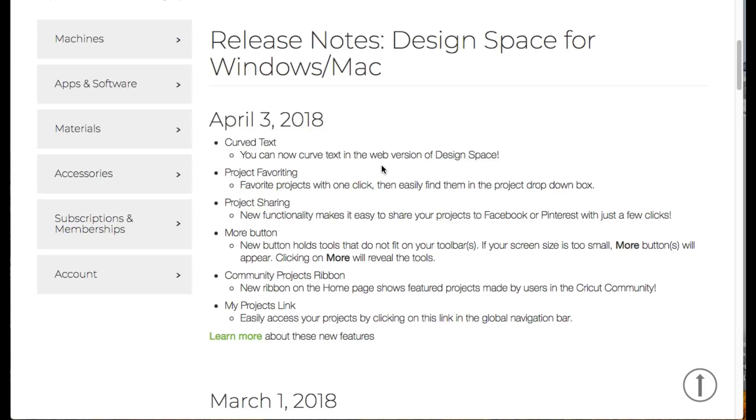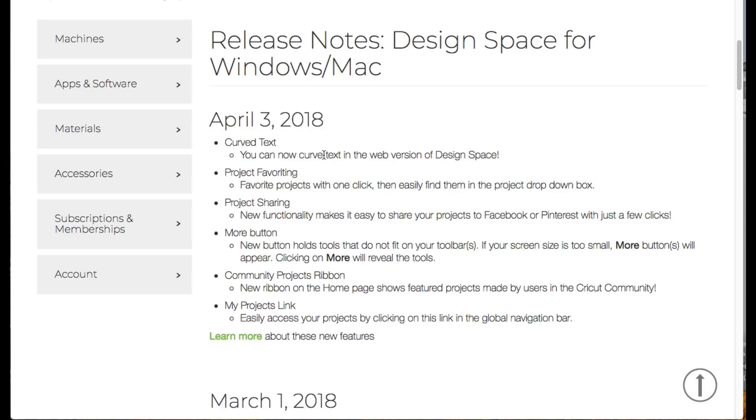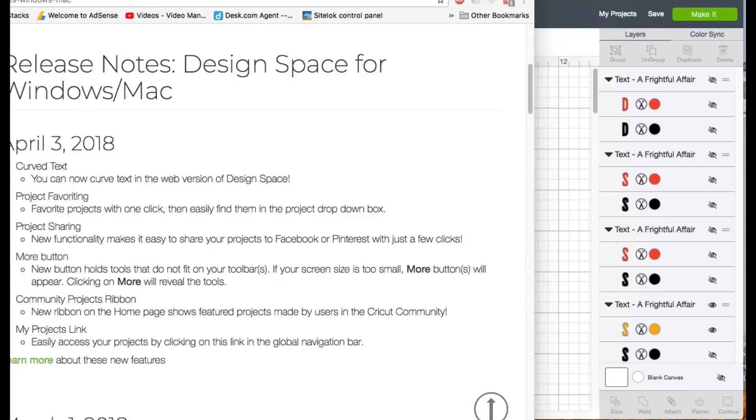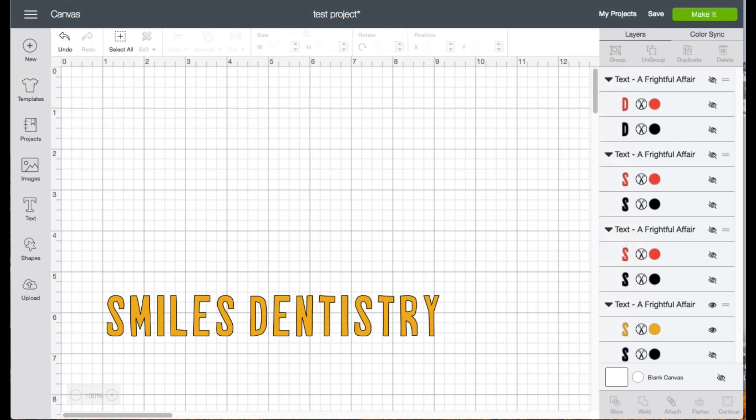One of the big things that came out of this release is obviously the curved text. That's the one that everybody has been waiting for, that people have been going to other programs, other websites in order to curve their text anyway. So we'll show you how to do that. We also have the Project Favoriting, we have Project Sharing, and then we have the More button. We'll talk a little bit about that, Community Project Ribbon, and then another way to access my project links. So we'll discuss all these in here, but we'll hit the big one first, which is we're going to go ahead and talk about the curved text.